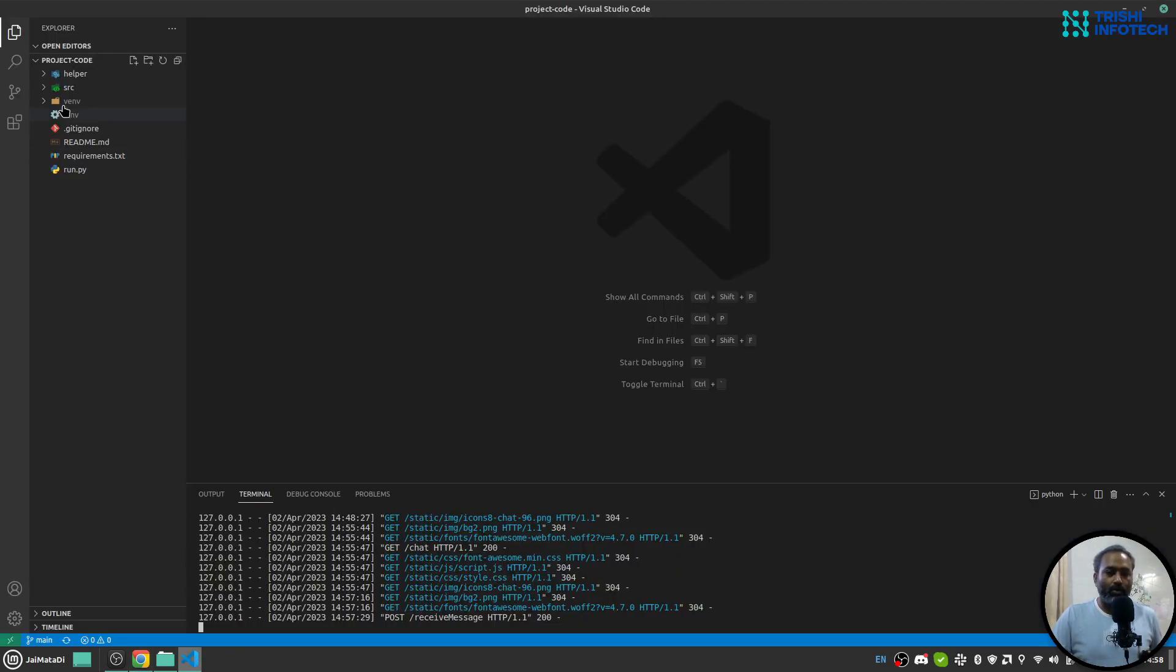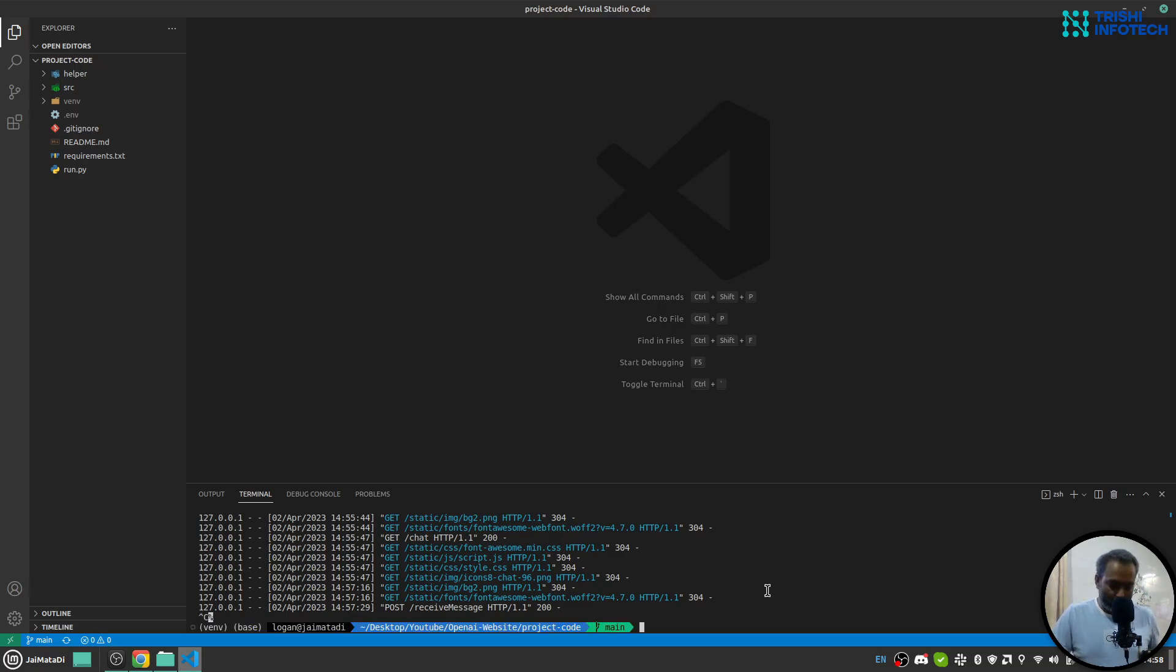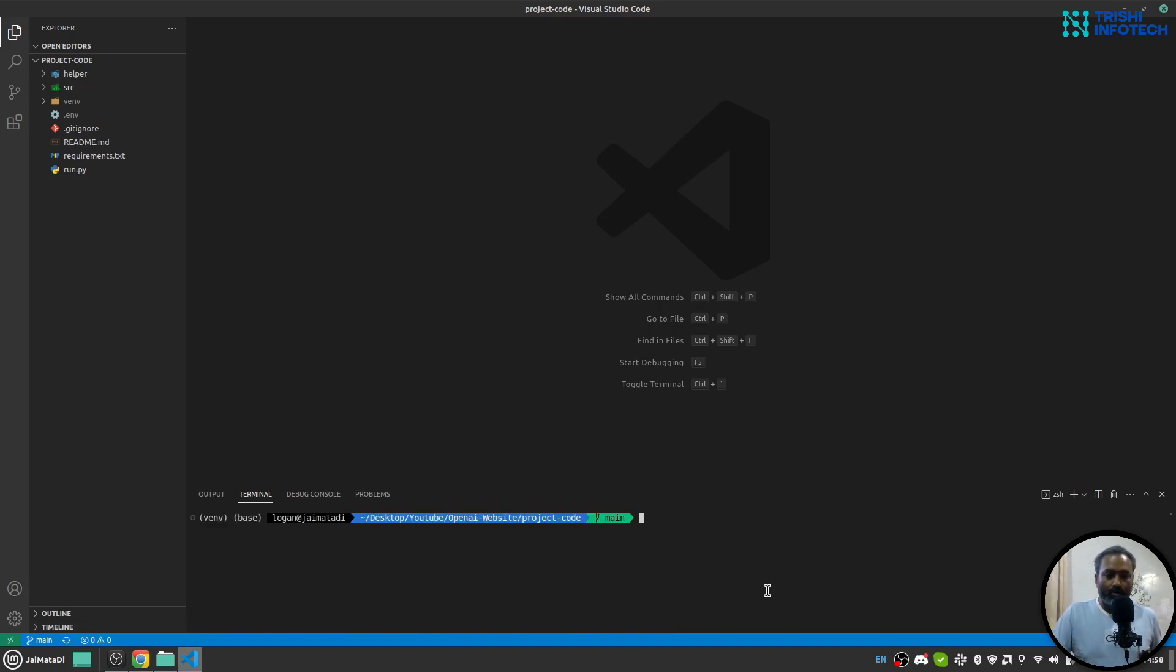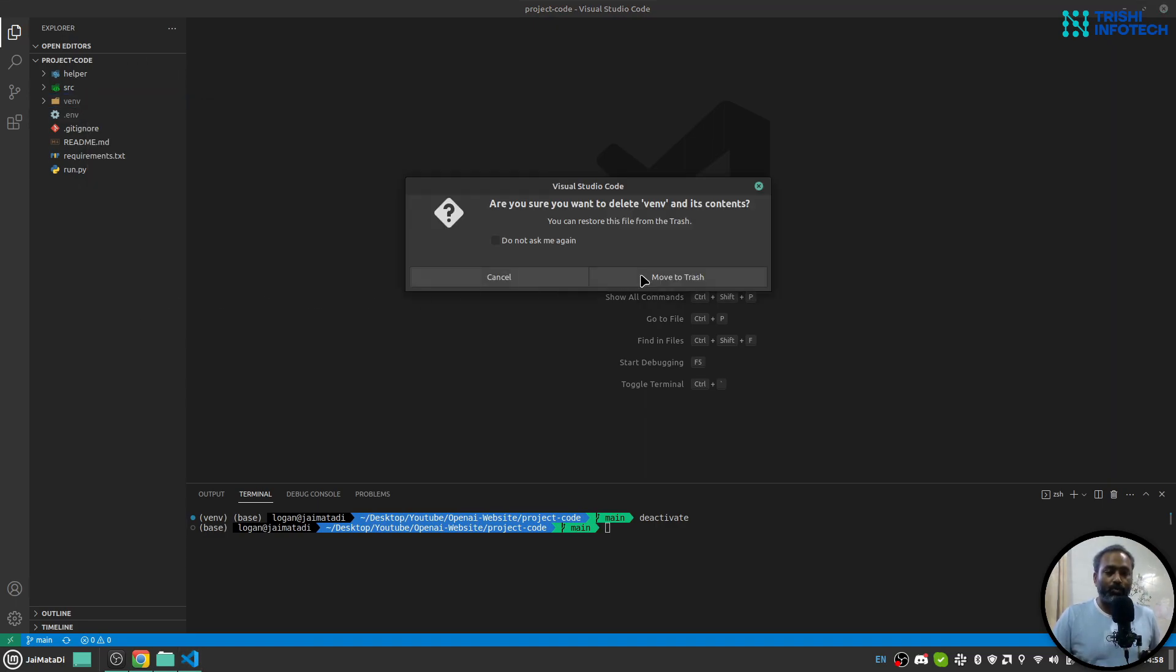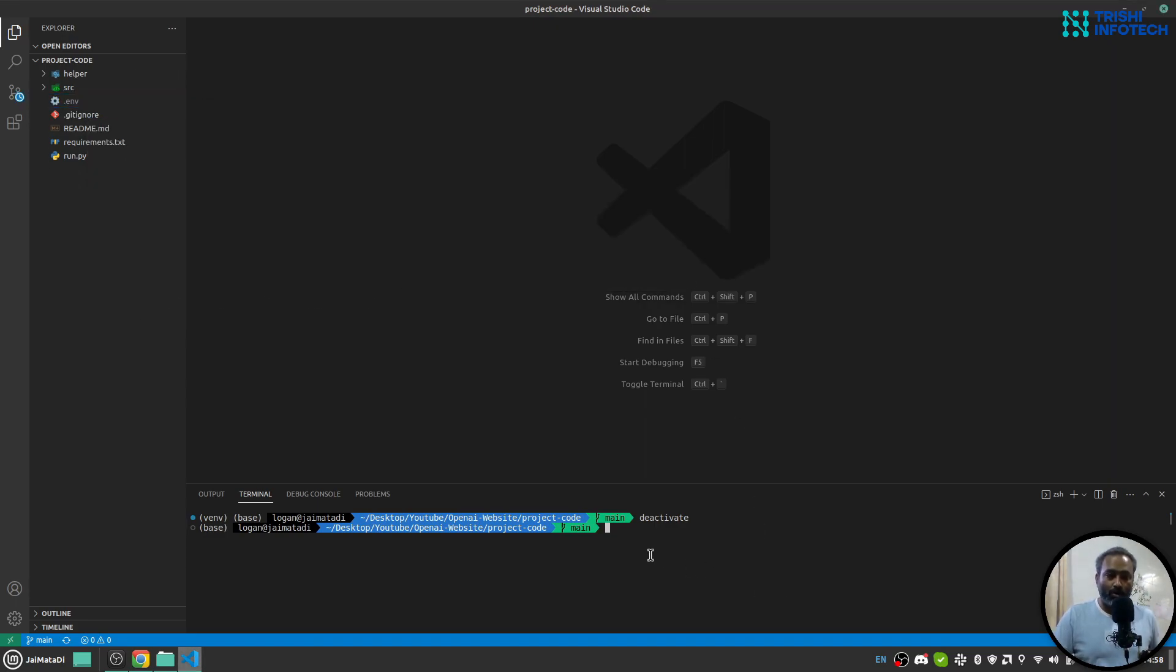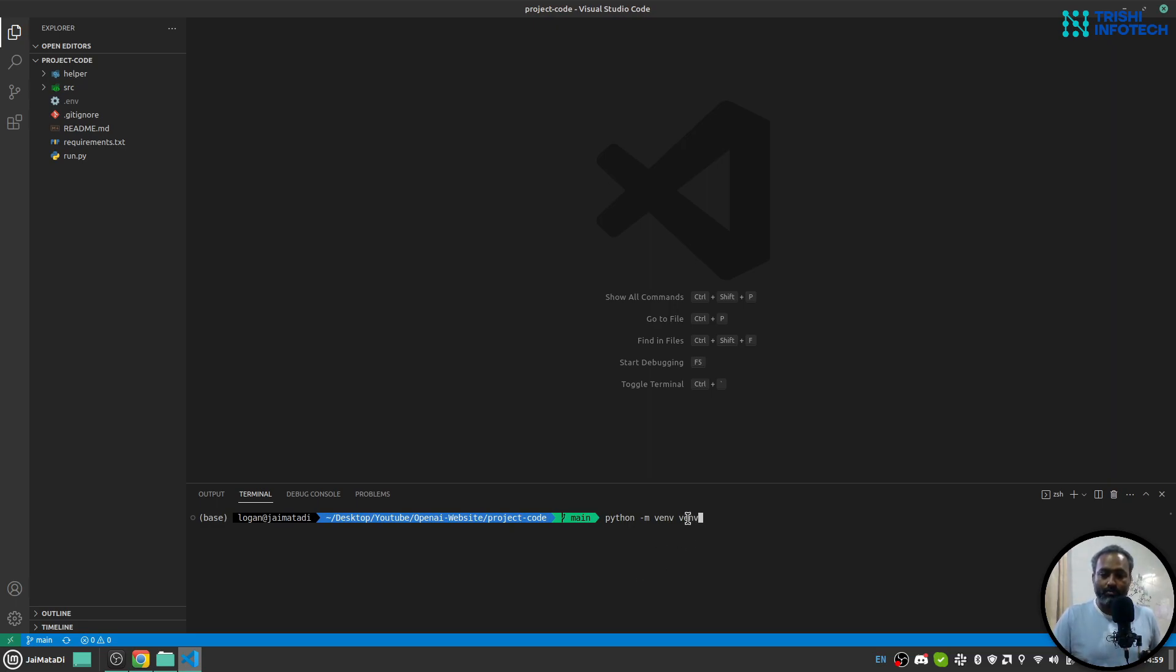I have downloaded the code on my local system and opened that folder with Visual Studio Code. The first thing you need to do is create a virtual environment using python -m venv venv. My virtual environment name is venv, and this first venv is the module that will create this virtual environment.